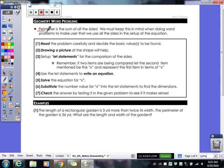With our geometry word problems they generally refer to your perimeter. You have to remember that perimeter is the sum of all of the sides of your figure. So if you have a pentagon you're adding up all five sides. If you have a rectangle you're adding up all four sides.